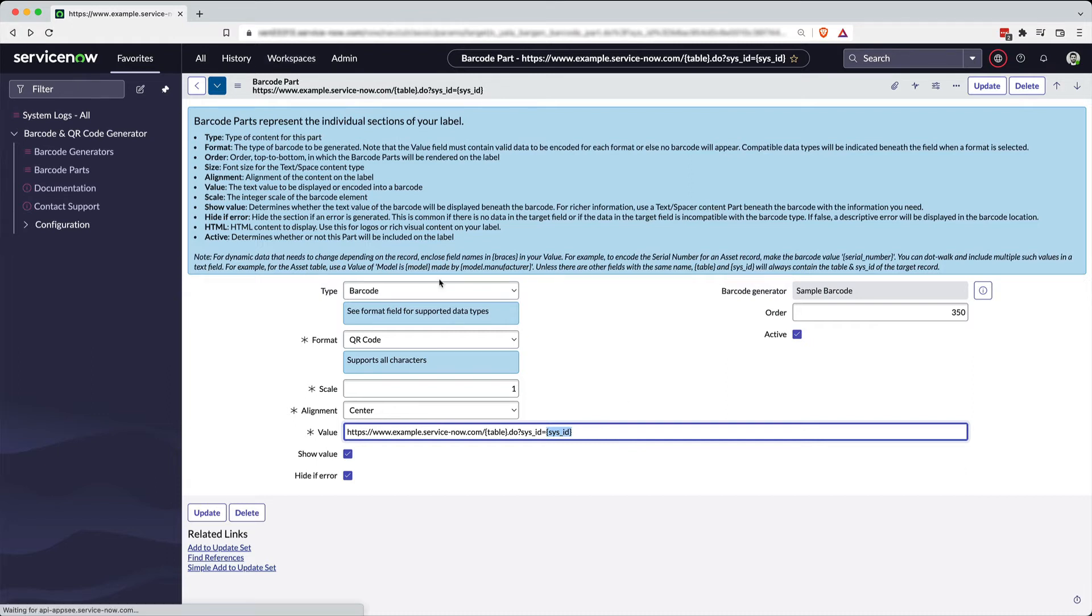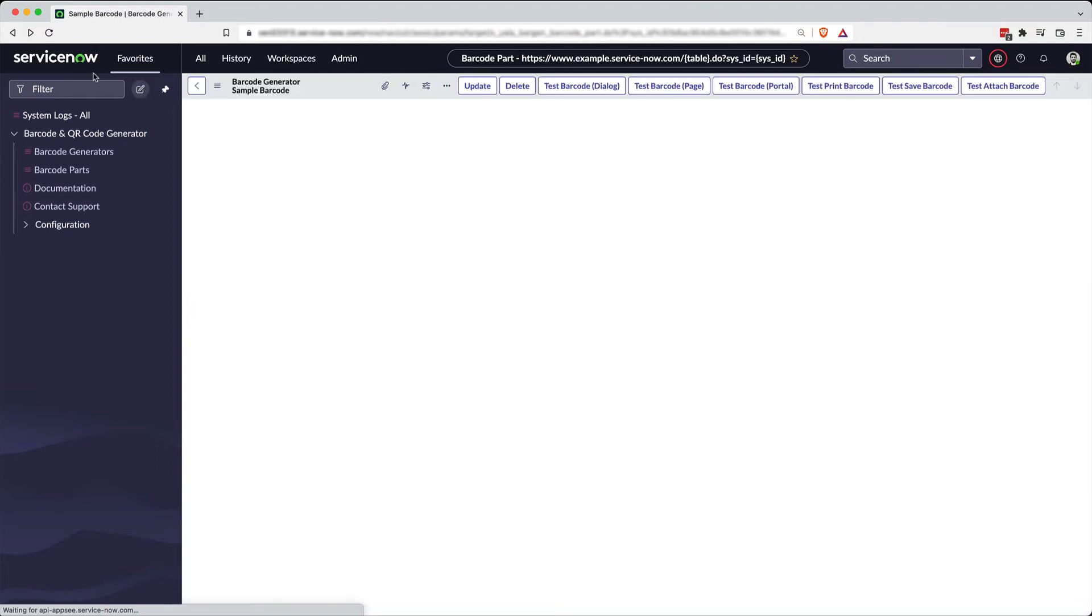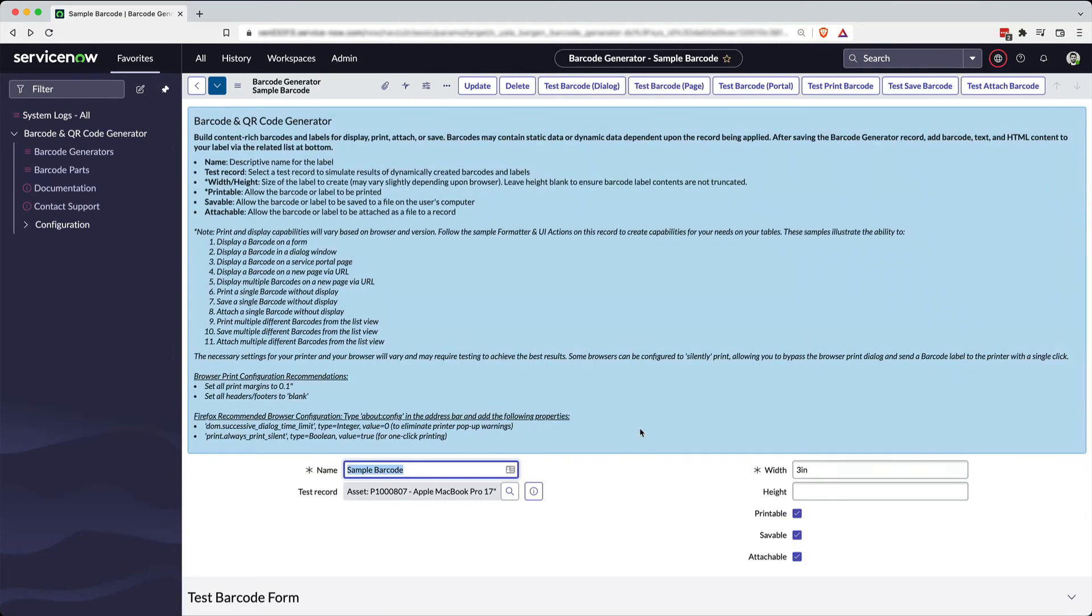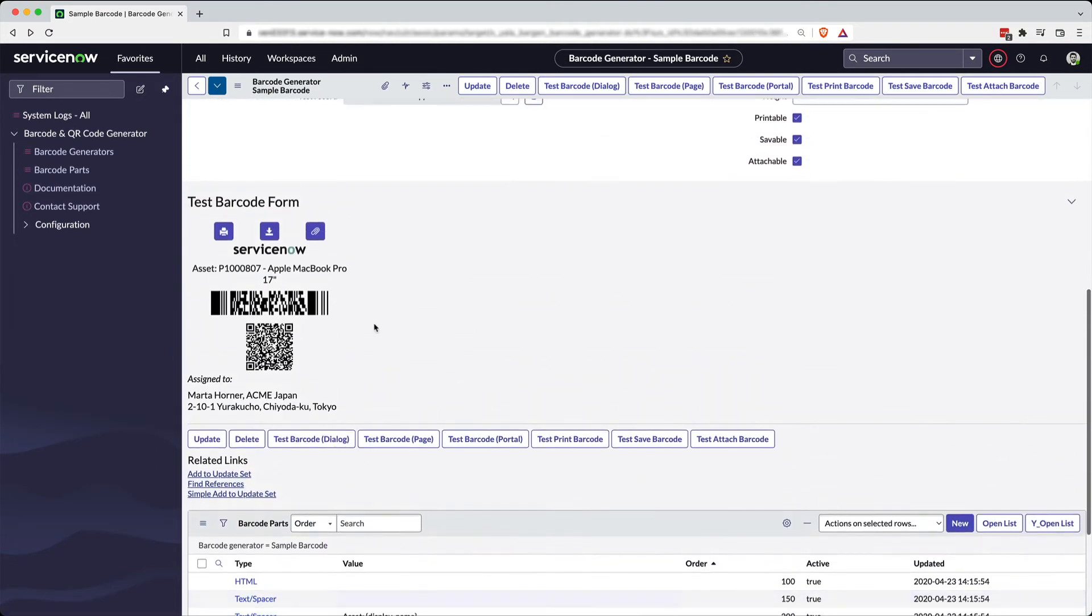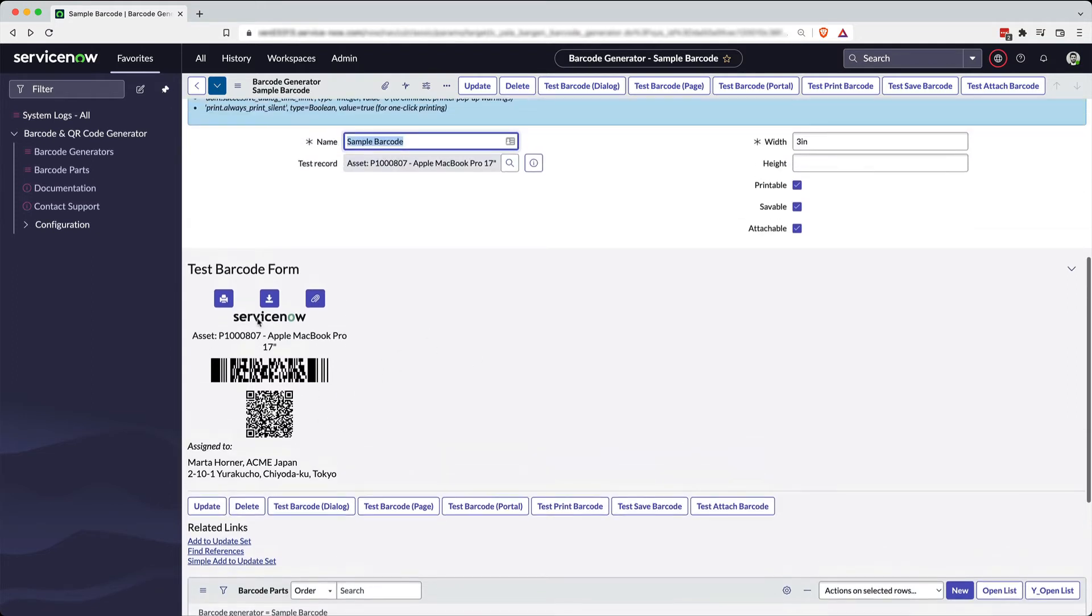So that's enough there. And then once you have built out your entire barcode parts, you'll see up here in this formatter that it starts building out the barcode, what it's going to look like for you. And once you have your barcode built, you're kind of good to go.